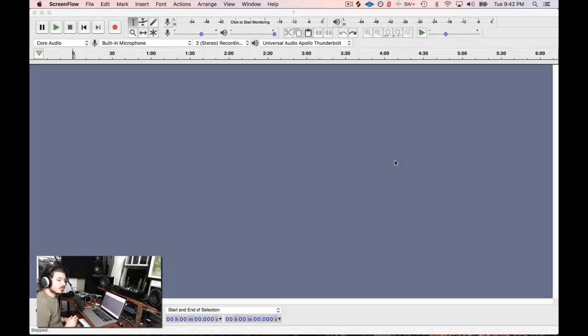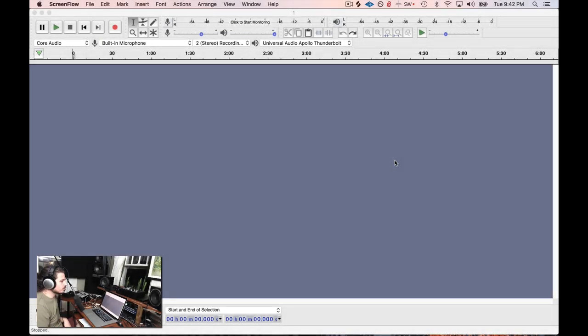Hey friends, today's gonna be a pretty different lesson because we're not using Ableton Live. What? We're actually using Audacity.